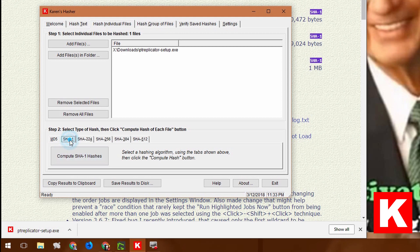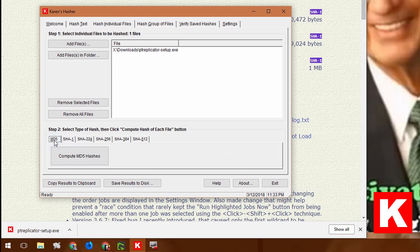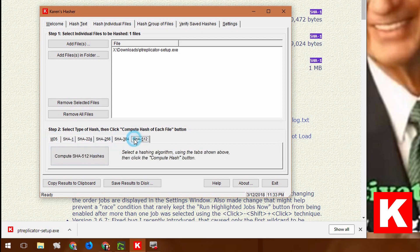I'm going to compute SHA1 hash. I could do MD5, I could do any of these longer hashes, but SHA1 is what Karen had already calculated as part of her web update.